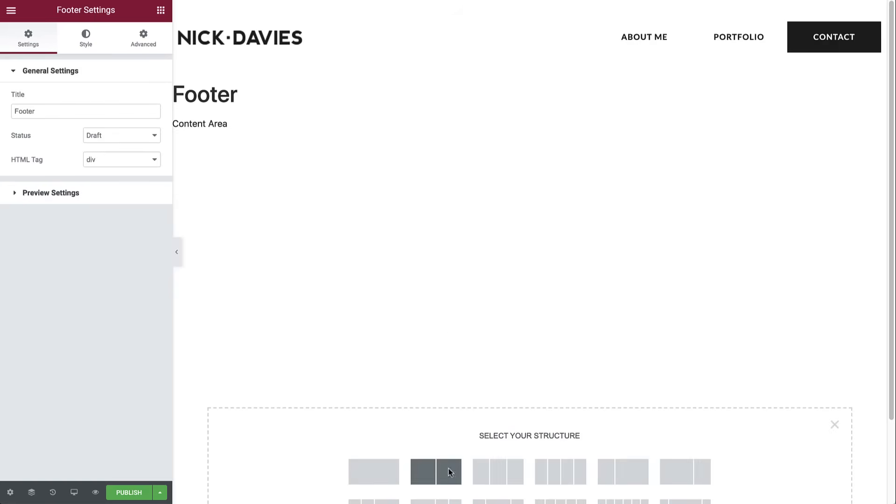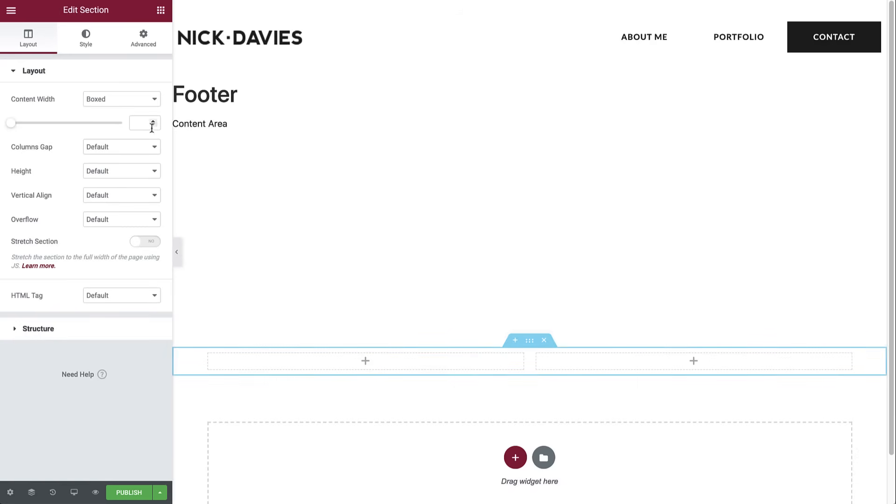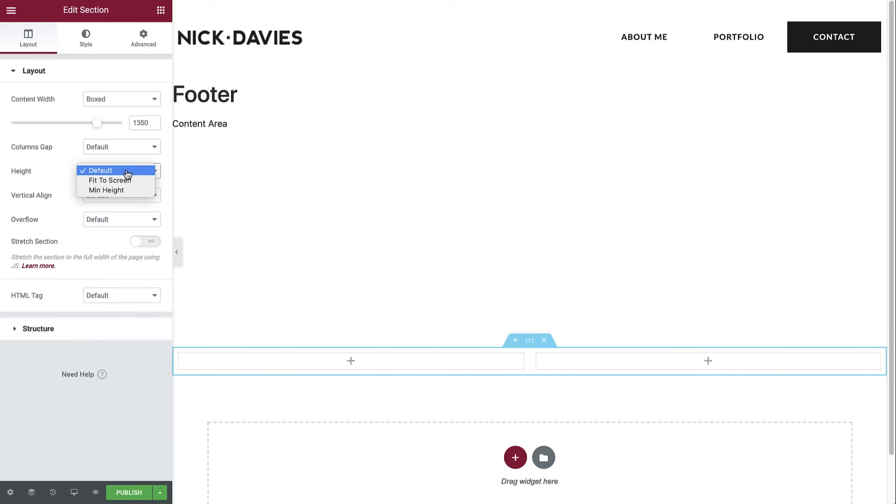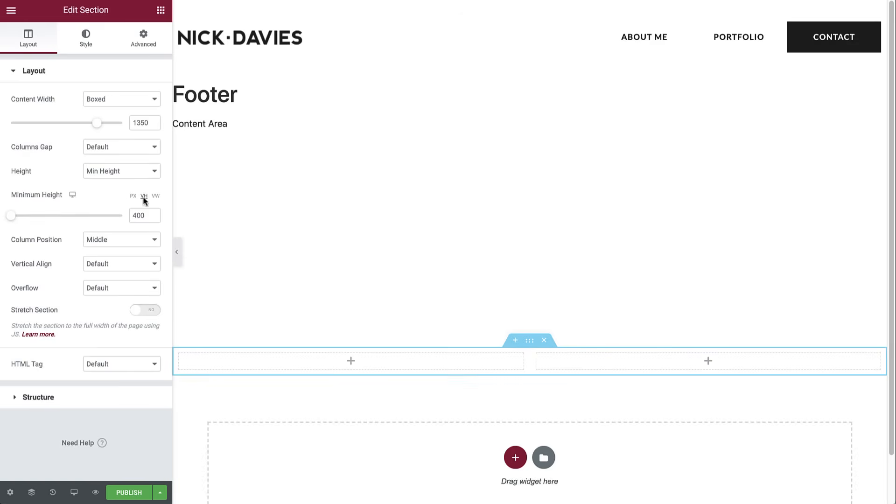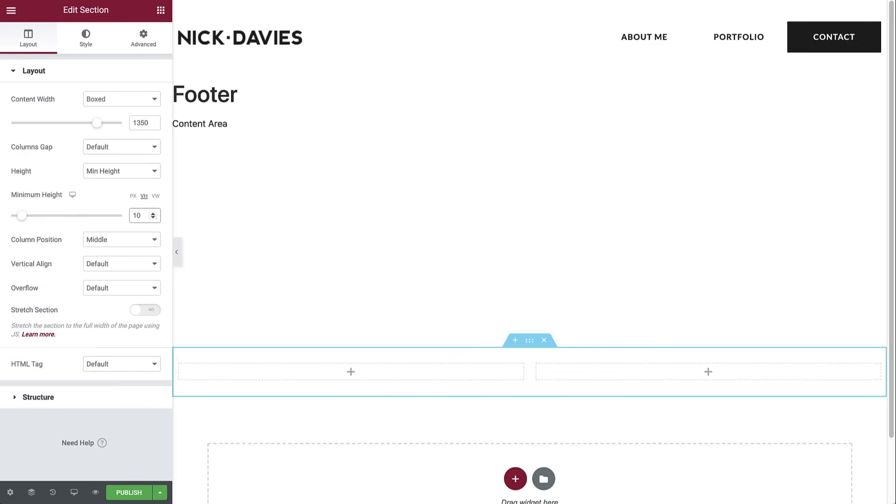And set the content width to 1350 pixels. The same we set for the header, so they are aligned. Next, add a min height of 10 VH. So the header and footer take up 25 VH together, leaving 75 VH for the pages. We'll get to that later.